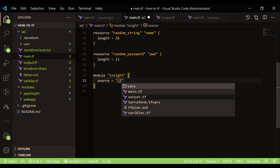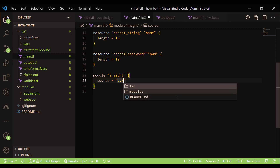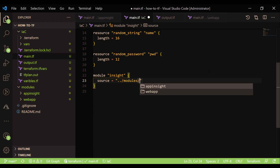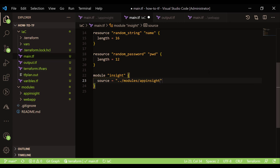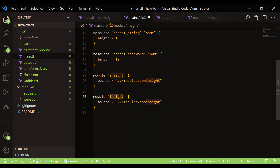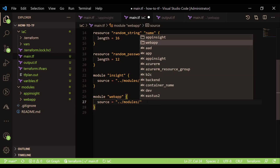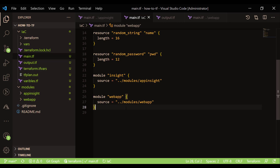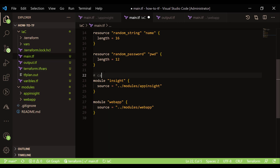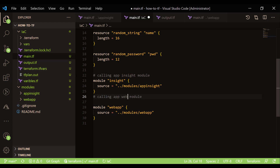Here we are saying go one level up to the modules directory, and then inside the modules directory call the specific module — for example, 'app-inside'. Similarly, I can call 'web-app' and give it any name. This is how you call a module — here I'm calling the app-inside module, and similarly I call the web-app module.